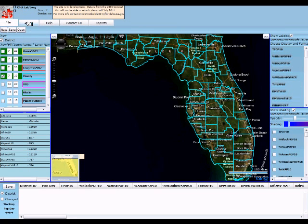The file and other menus up here at the top of My District Builder are probably similar to any other application you've utilized. There's a new, save, and open option.